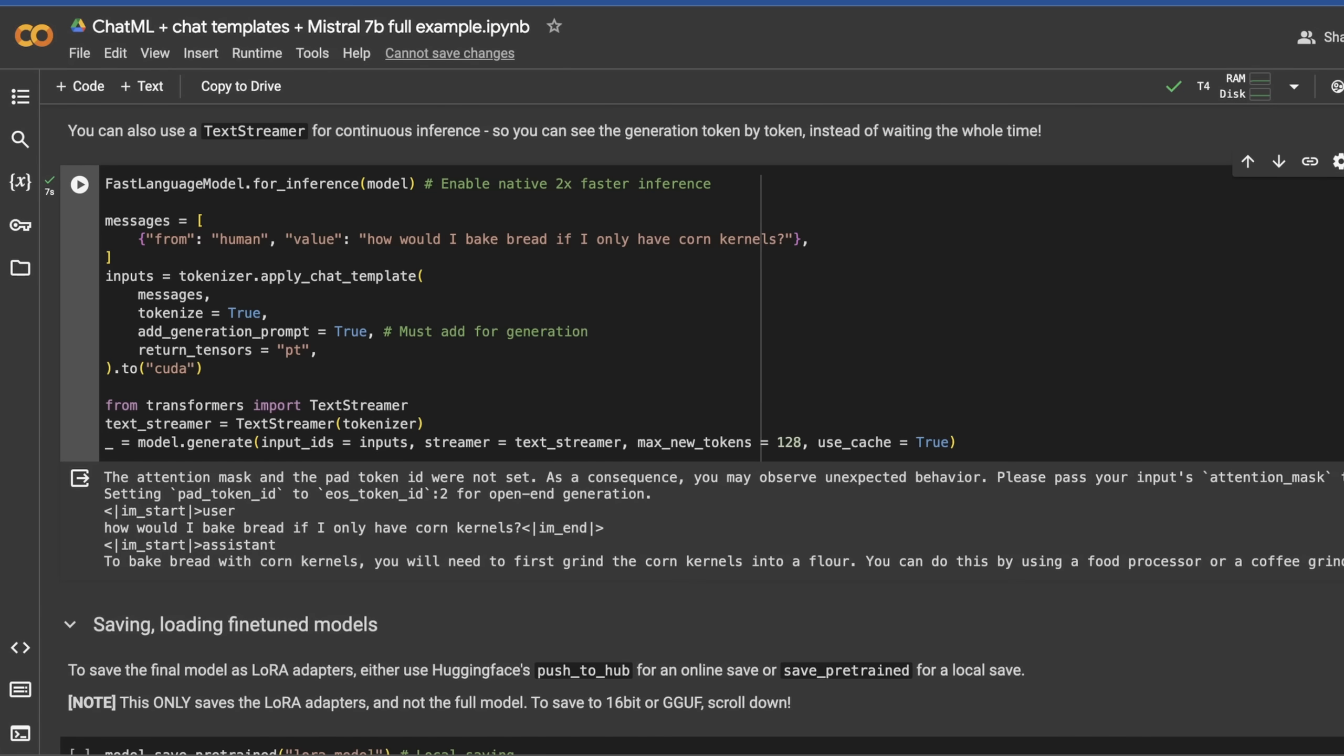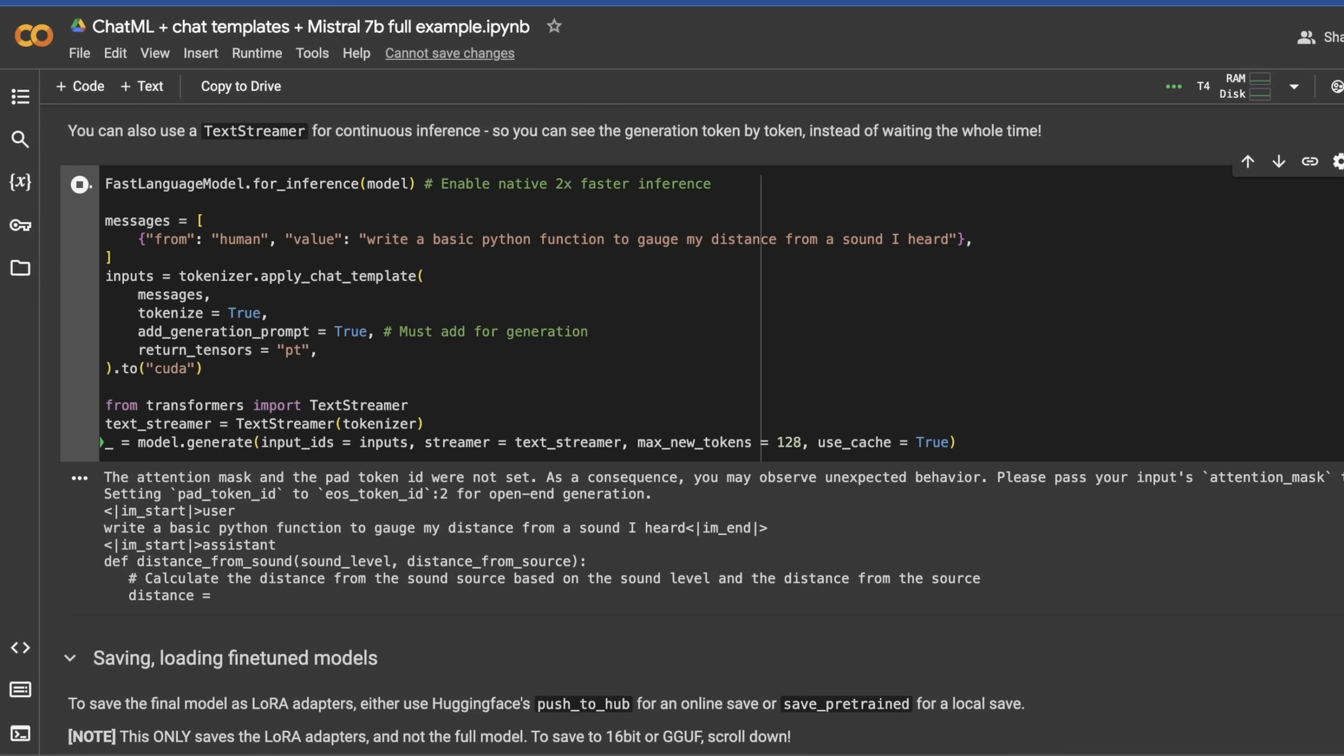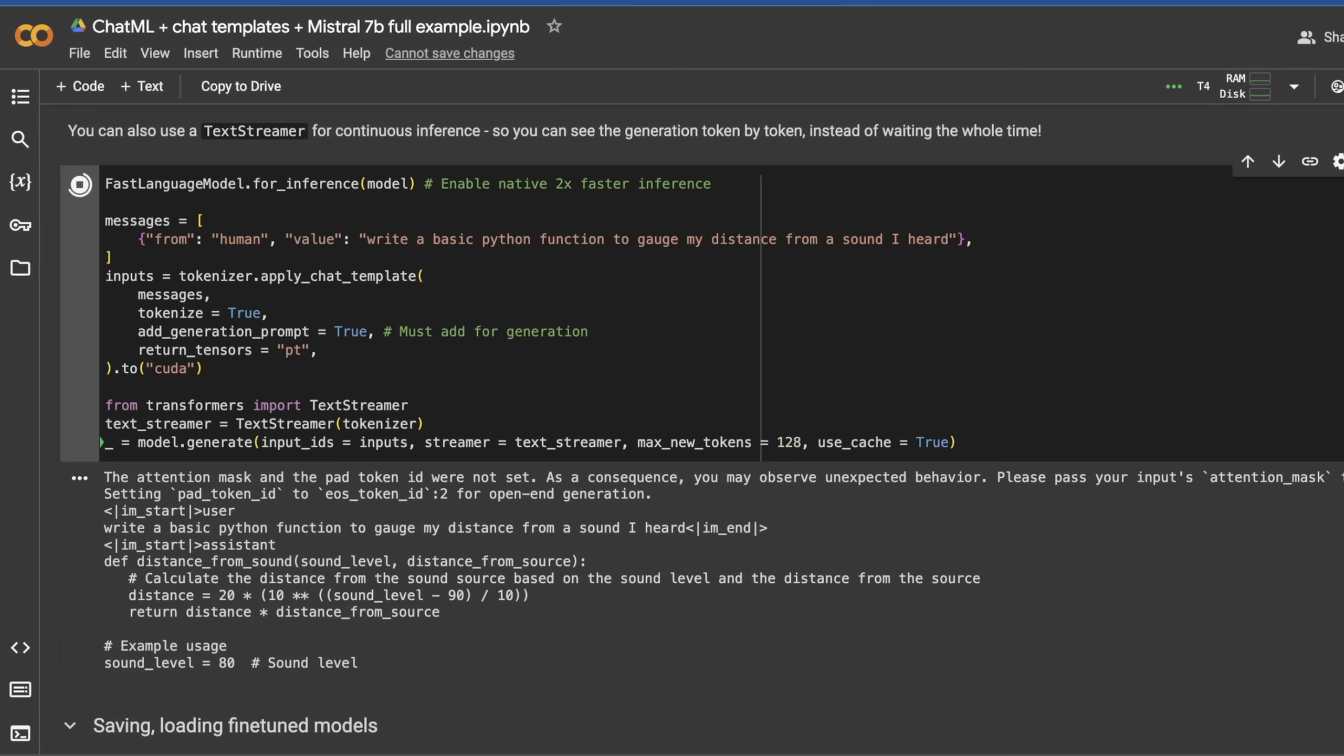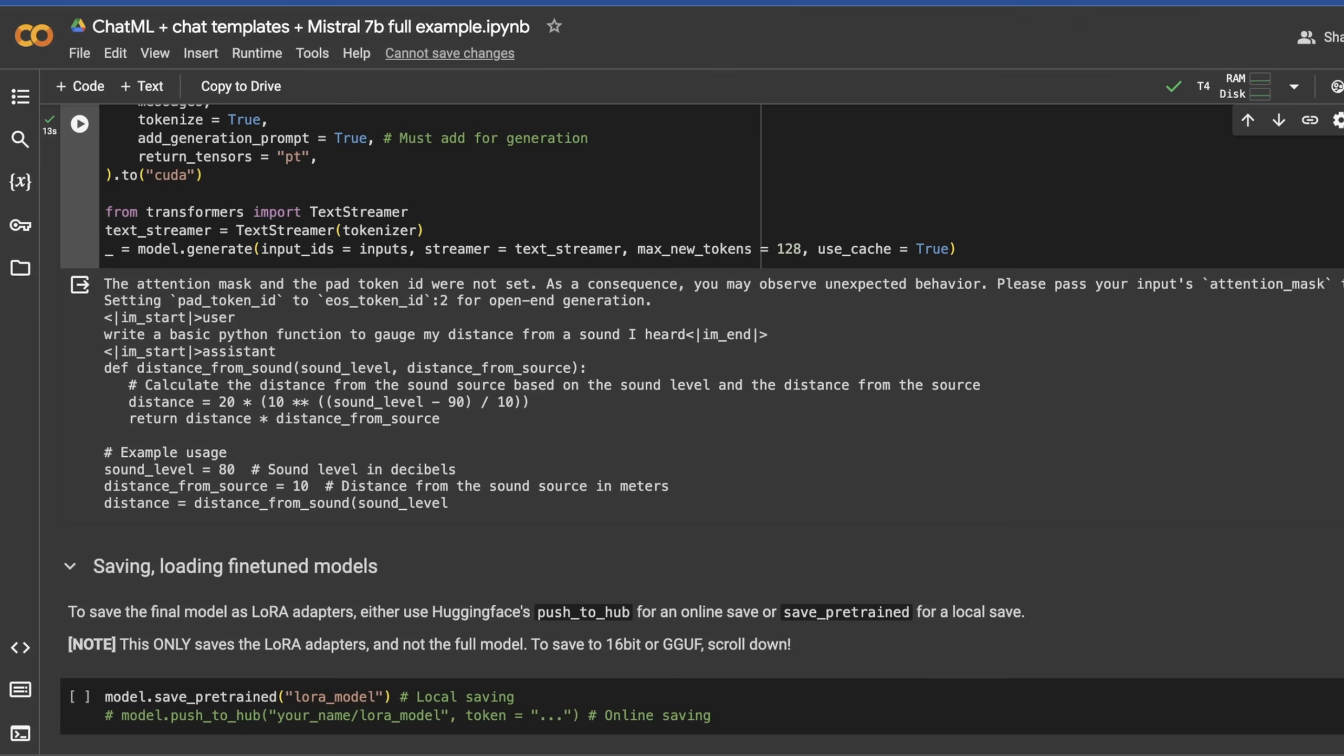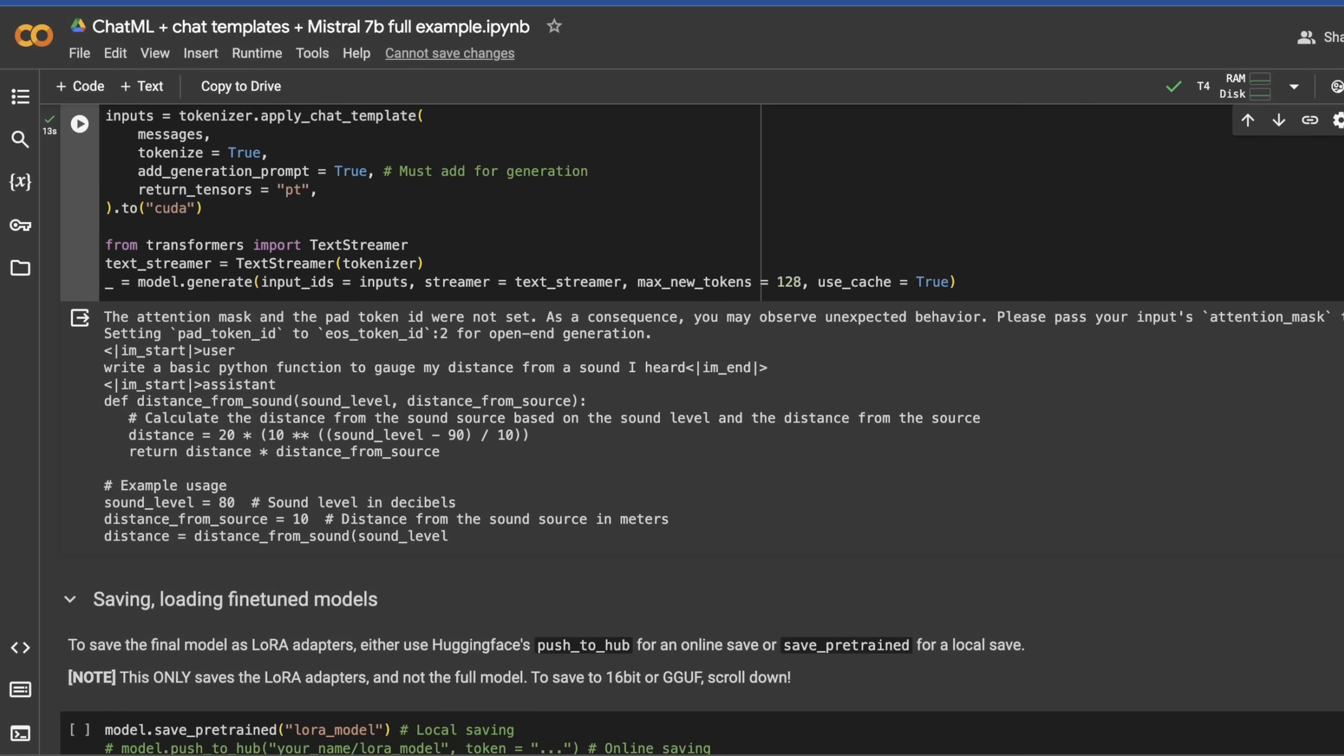Let me try one more: write a basic Python function to gauge my distance from a sound I heard. It got it. We need a relative distance from the source, a relative amount of sound. What's also interesting is it is clearly aware of formatting because it understands what it wants to do to actually do code and then what it actually does when it's writing in sentences. It just kind of keeps going, which is pretty cool, at least in terms of being aware of formatting.